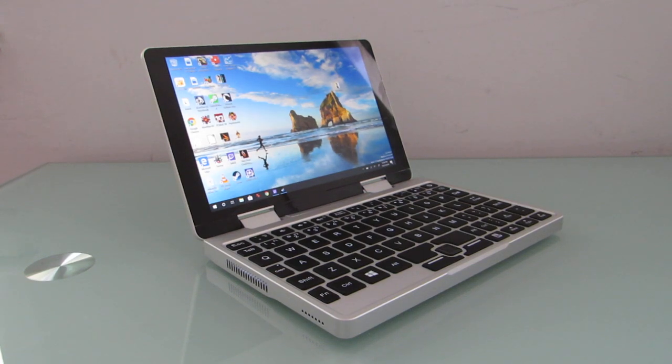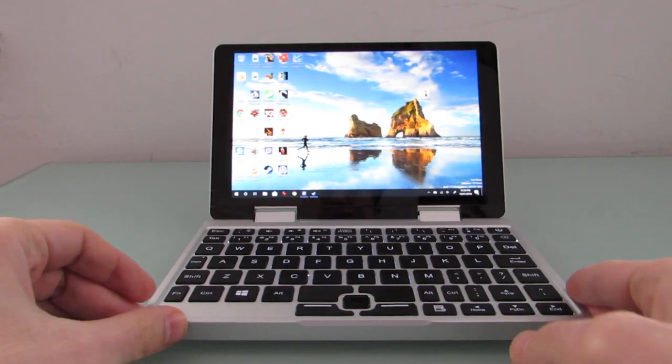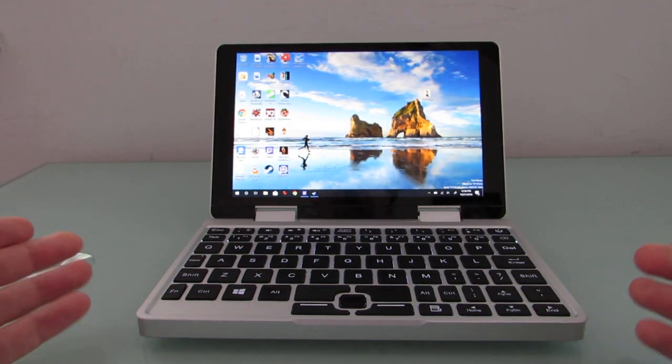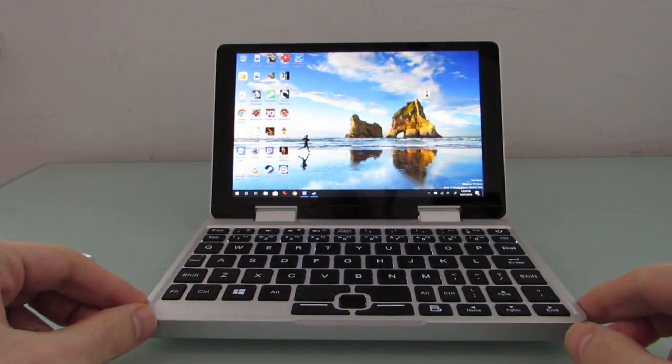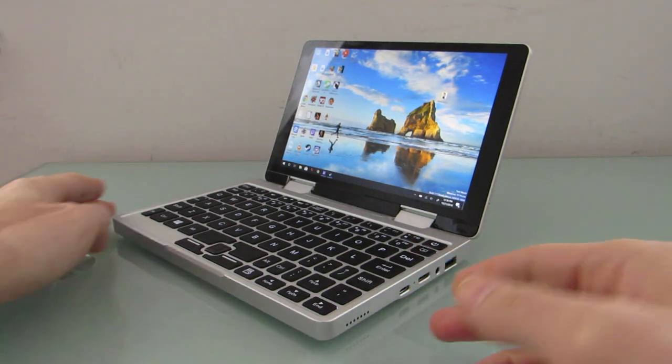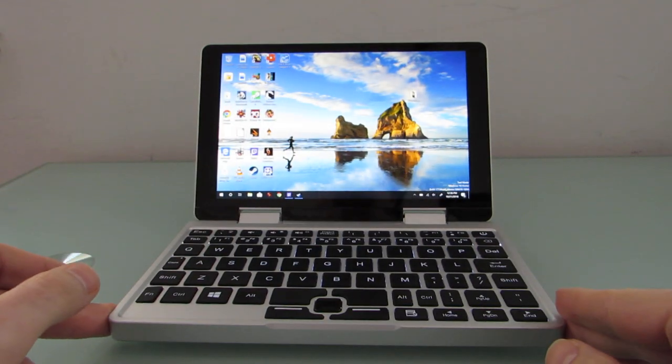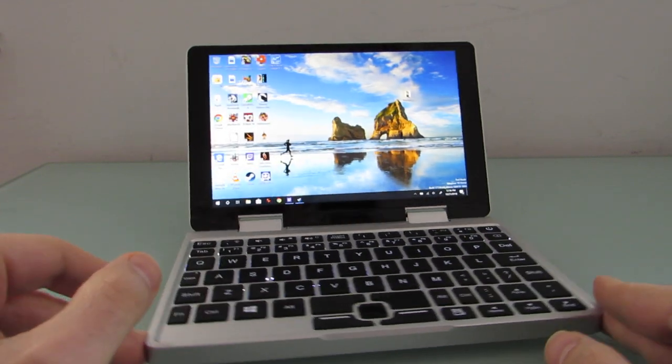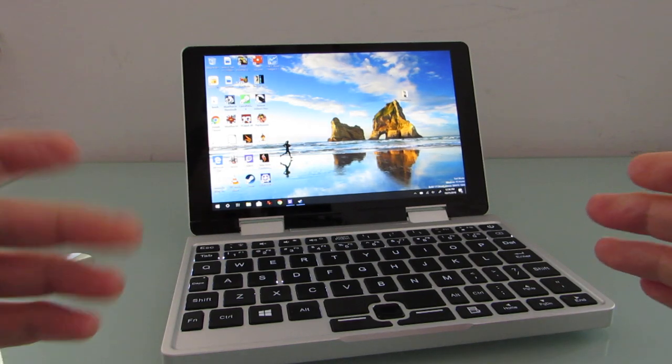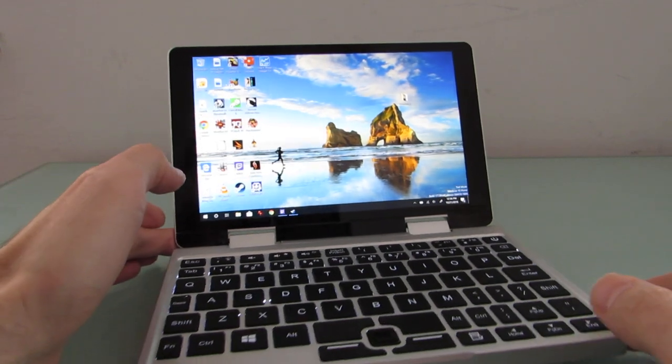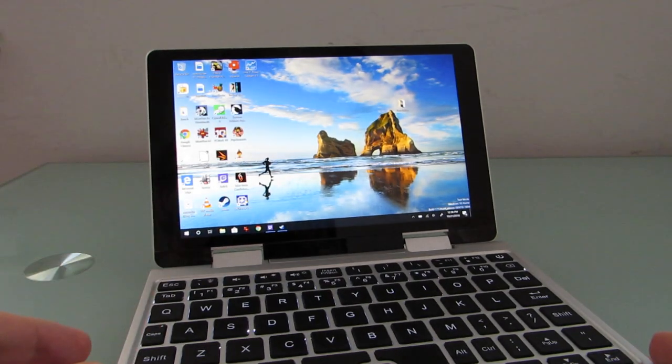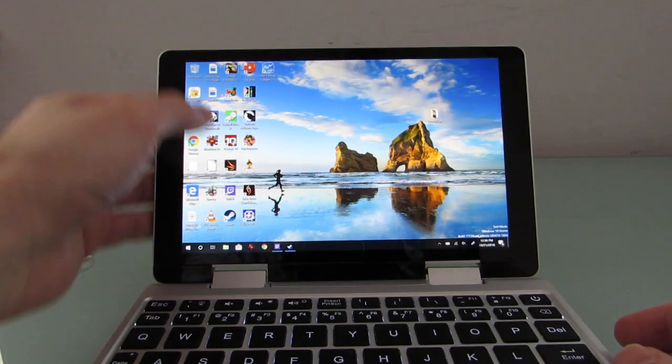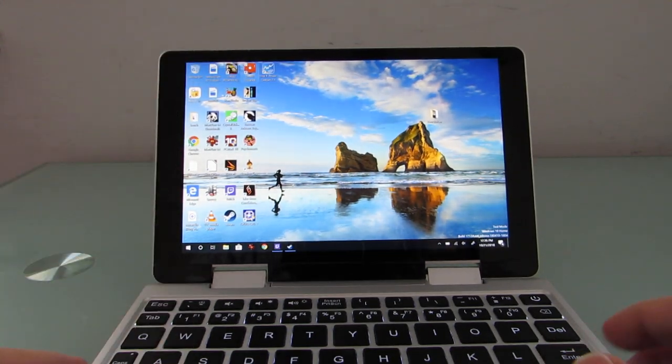Hi, this is Brad Linder with Liliputing, and we're going to take a look at some gaming on the TopJoy Falcon. Now, it's not really designed first and foremost as a gaming machine. It doesn't have game controllers, doesn't have a ton of ports, doesn't have discrete graphics. But the Pentium Silver N5000 processor that powers this thing is good enough for some basic gaming. So I'm going to show you a couple of different things here that you can do with it. Let's go ahead and fire up a few titles.